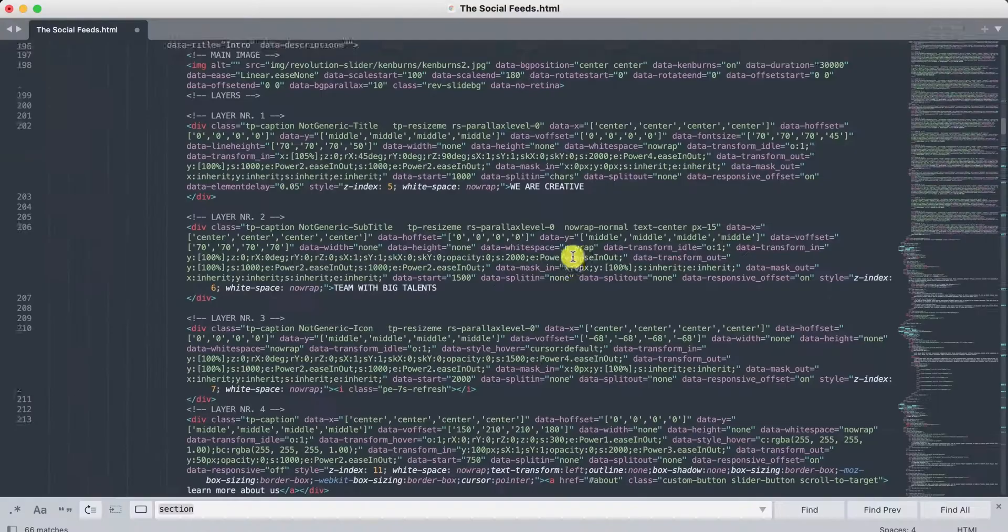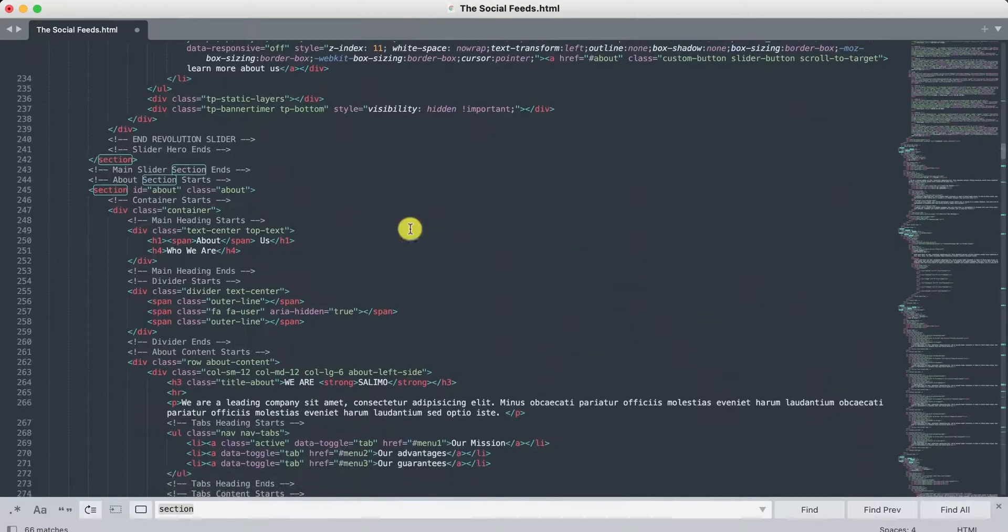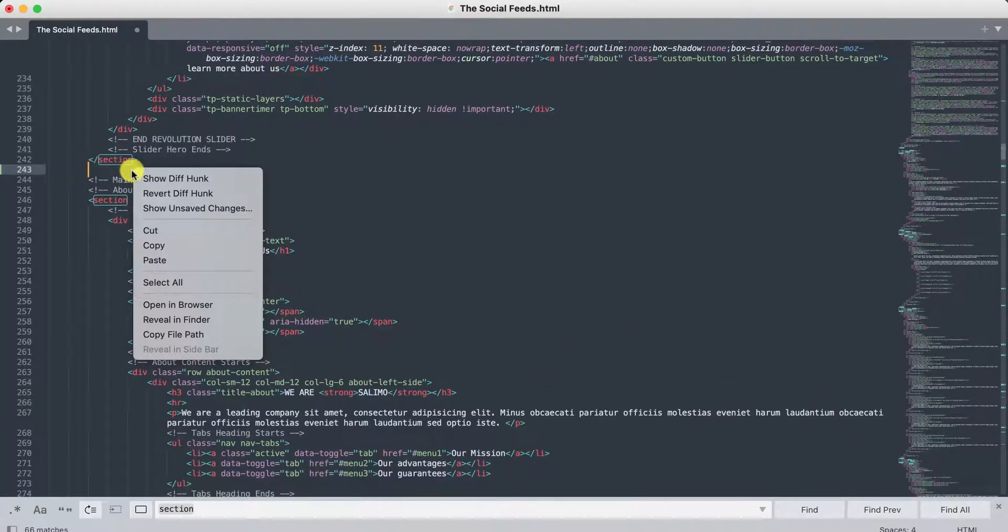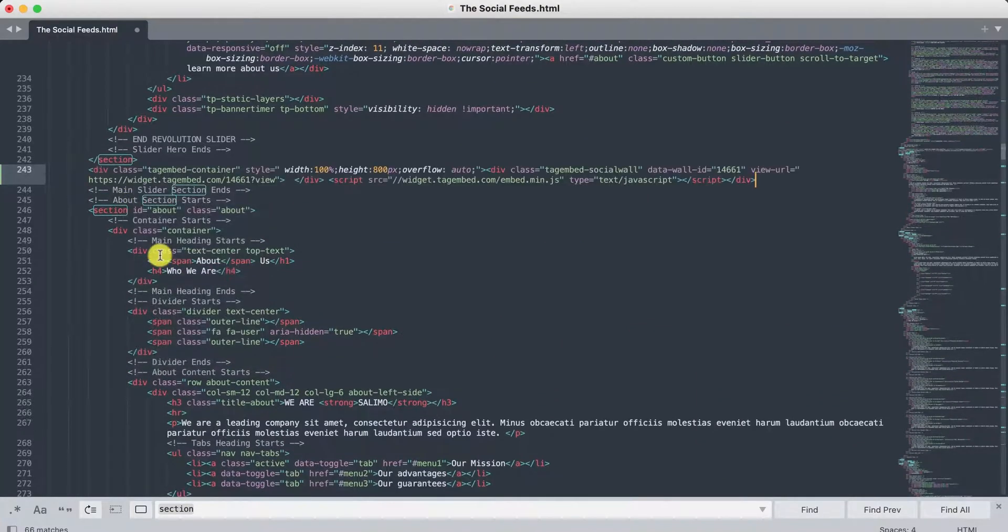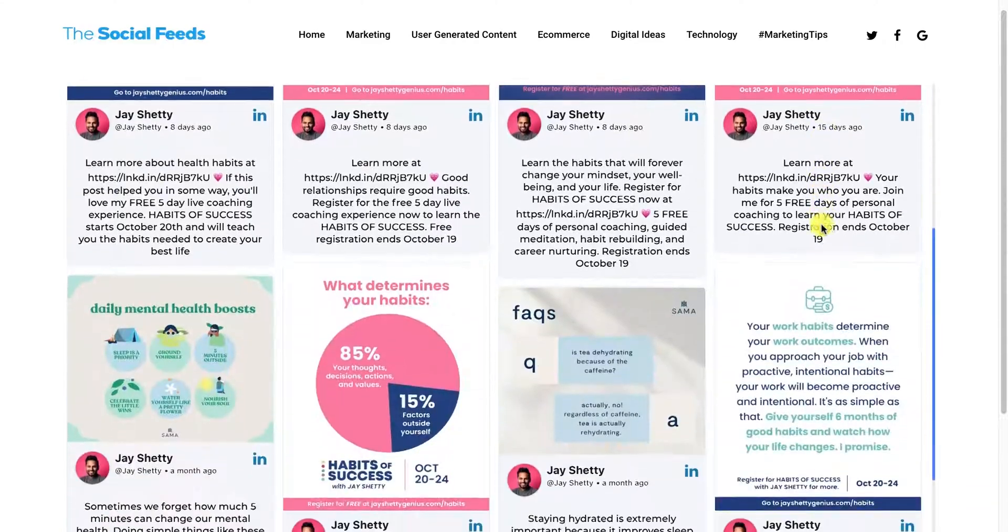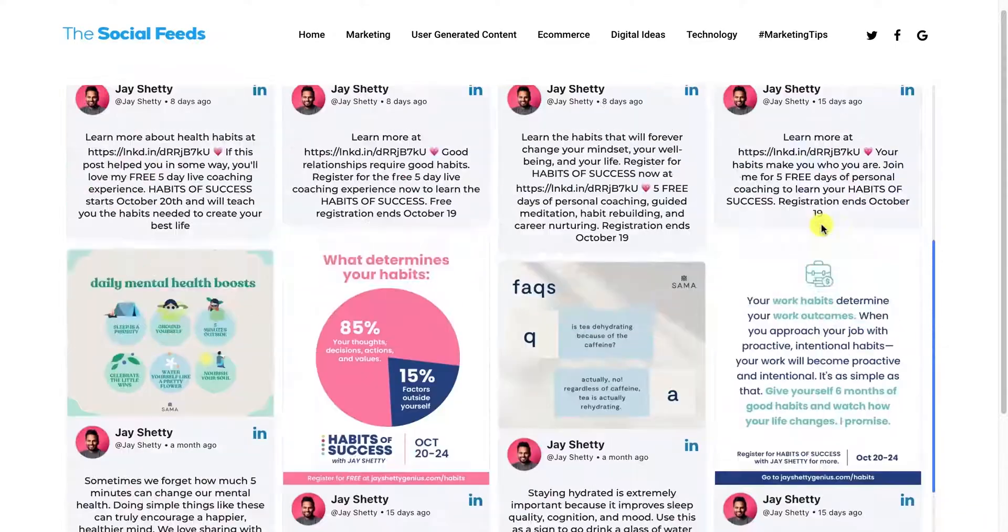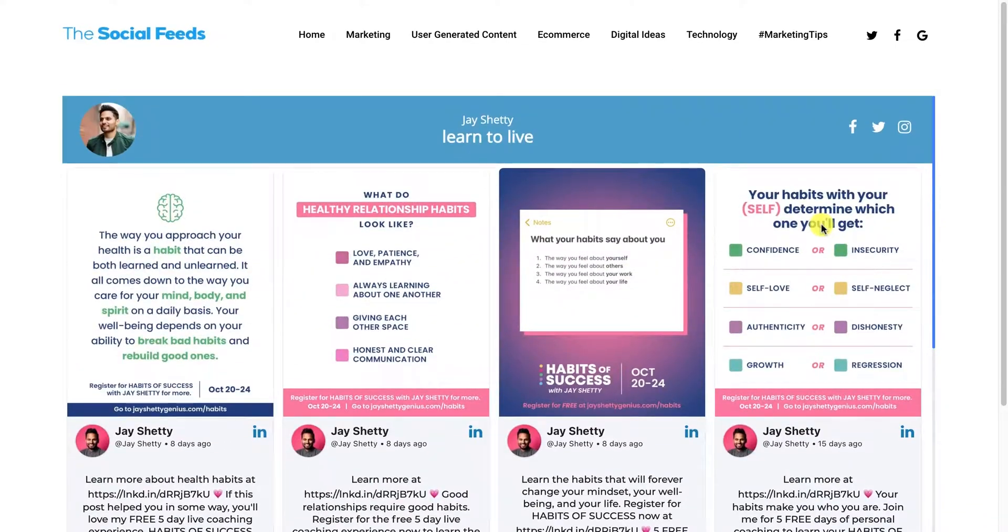Go to the back end of your HTML website and paste the embed code into the body tag. Save the changes made. Congratulations, you have successfully embedded the LinkedIn feeds on your website.